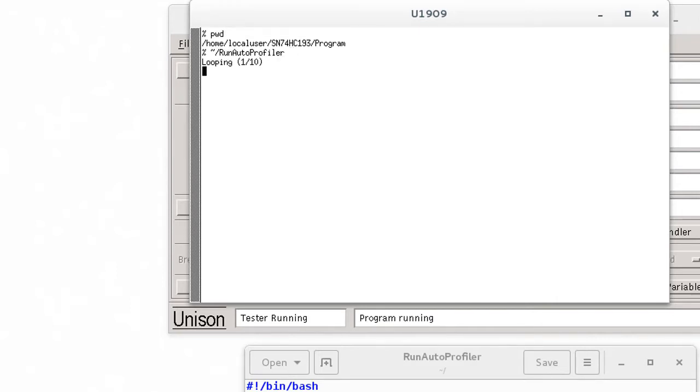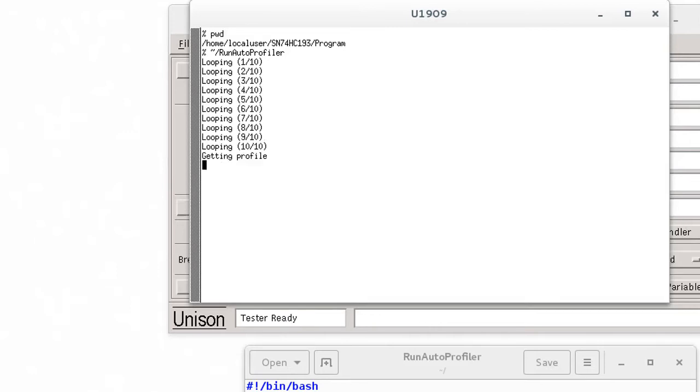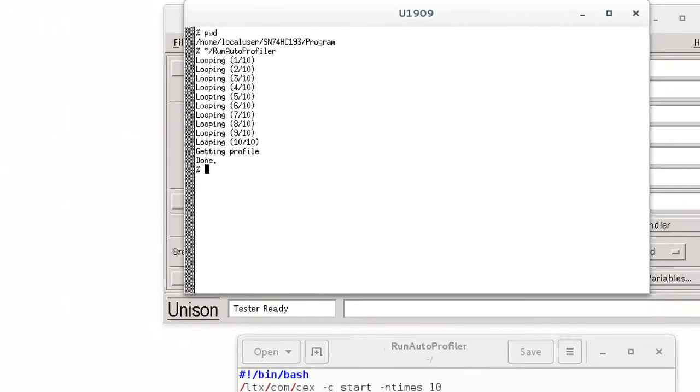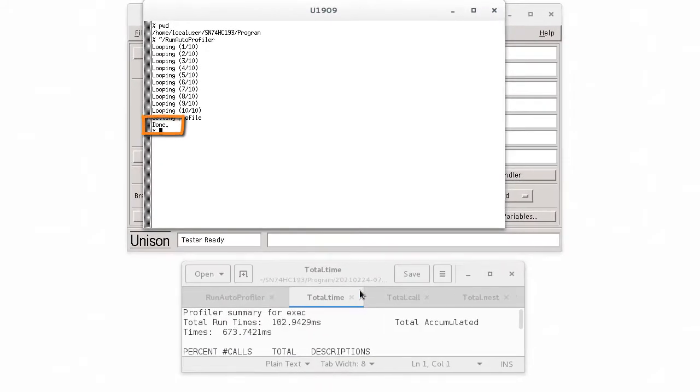Press the enter key and the test program starts running the number of times defined in the script. And then it executes the Profiler and is done.